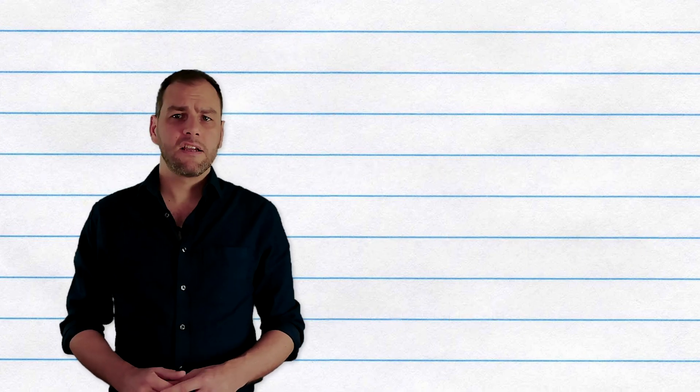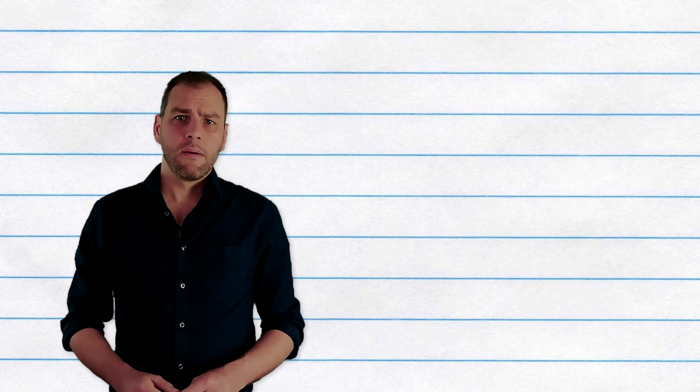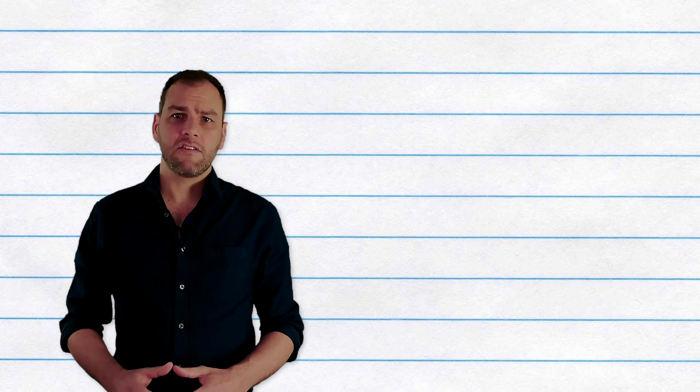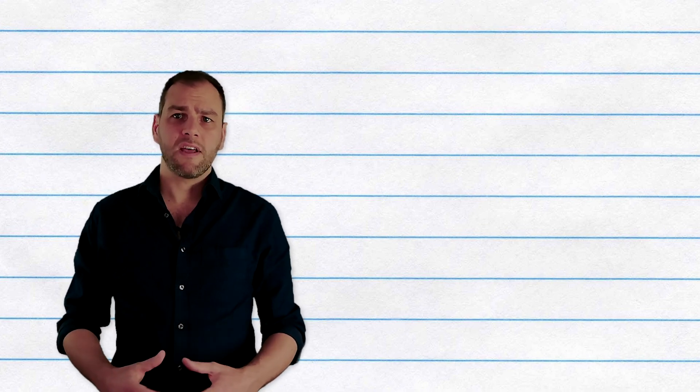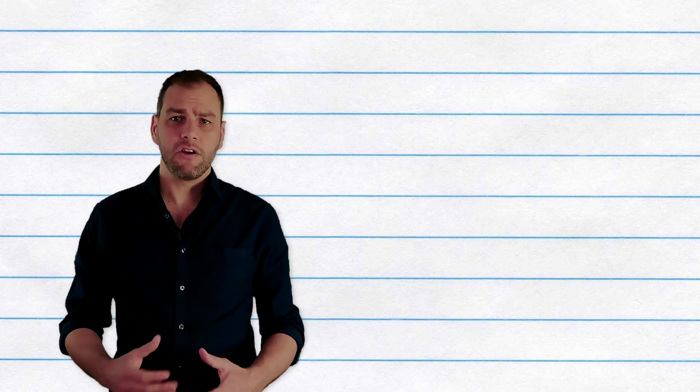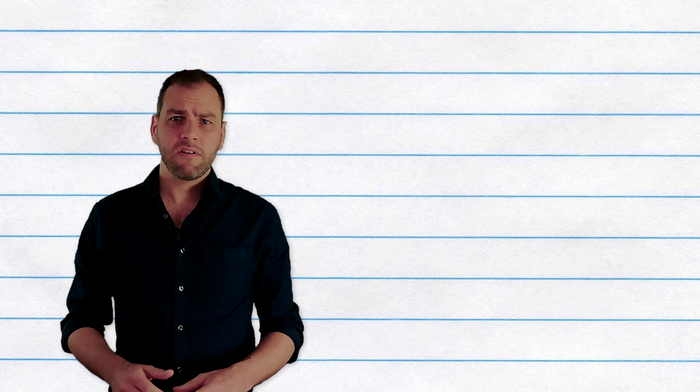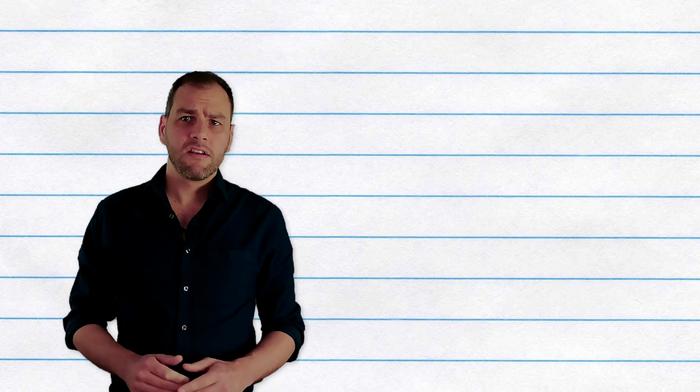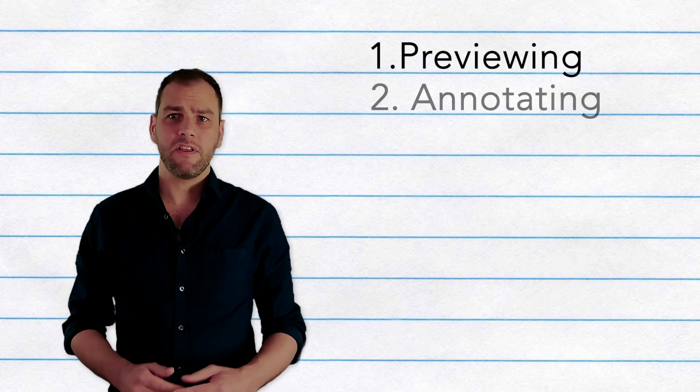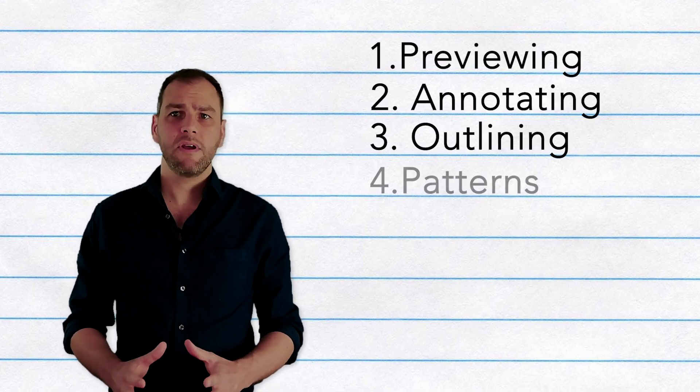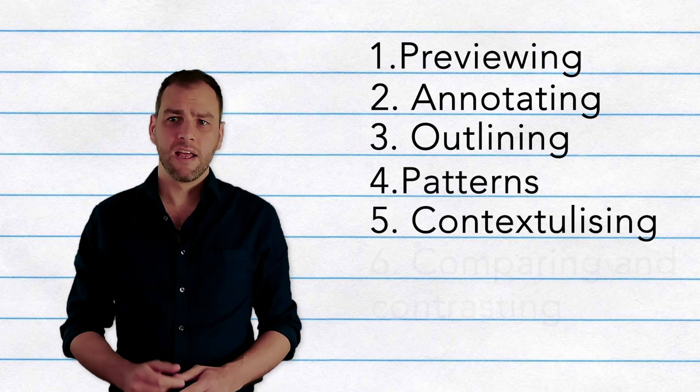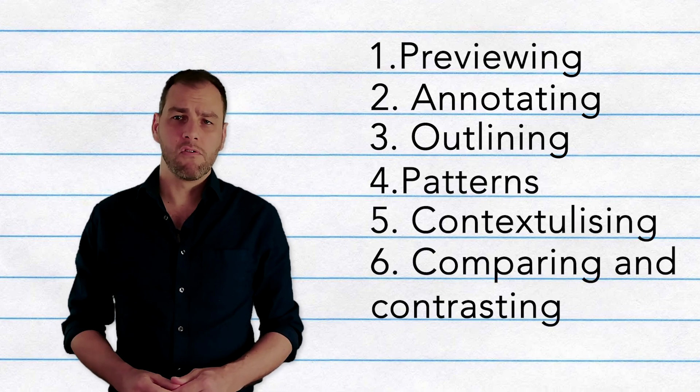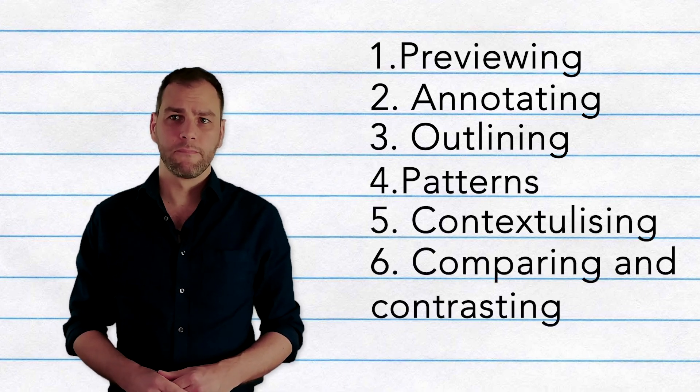Reading academically is a lot of work, but as you practice this skill, these stages become second nature, and you can do them more quickly. When starting out though, take time to break your reading down to each of these six stages. It will really help you get to grips with the complex ideas, and that will really improve your writing too.